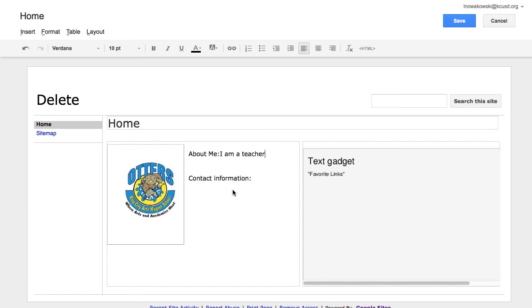Then I would choose my contact information. In this case, I'll choose the school number. So let's see, I would say, what's that famous one? 123-555-5555.